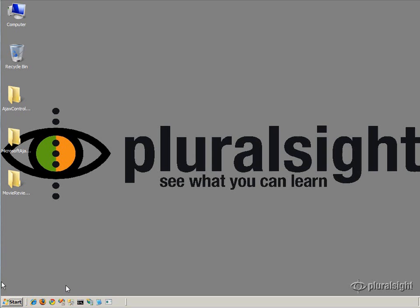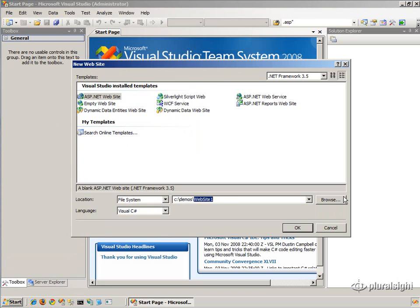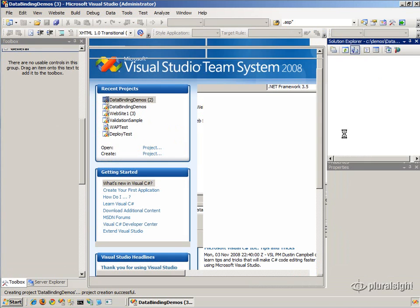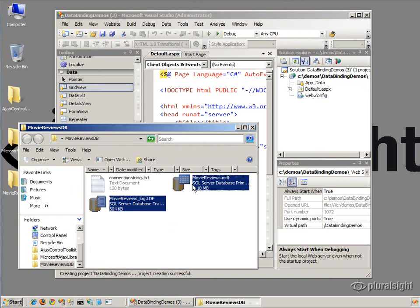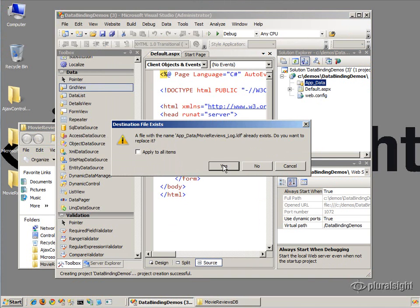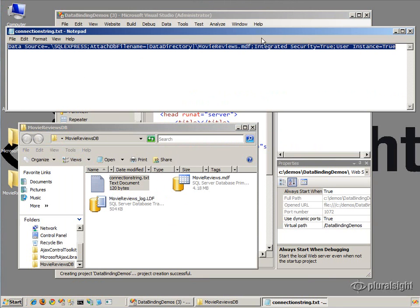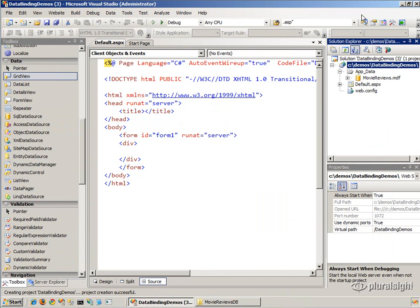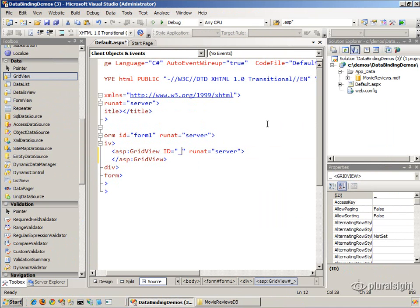To try out some data binding in ASP.NET, I'm going to create a new website — let's call this our data binding demos website. I have a SQL Server Express database called Movie Reviews that contains a number of movies and reviews, so we'll have something to work with. I also have the connection string to the local SQL Express database prepared. What I'd like to do is bind the movies to a grid, so let's put an instance of the GridView onto the page and call it movies grid.